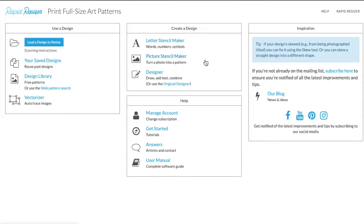Hello everyone, this is Lisa from Rapid Resizer and today I wanted to show you the Picture Stencil Maker. To get started, whenever you log in to your Rapid Resizer account, you will go to Create a Design and under this you will find the Picture Stencil Maker.